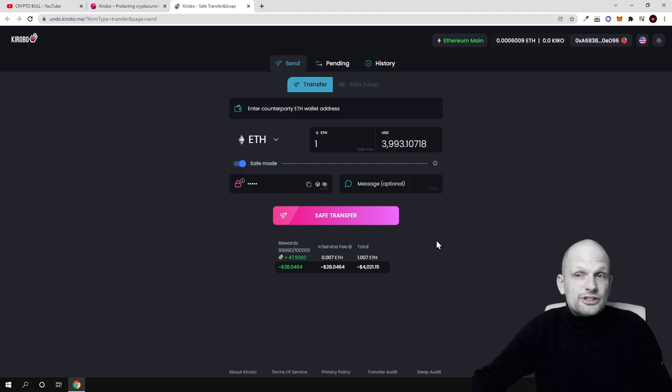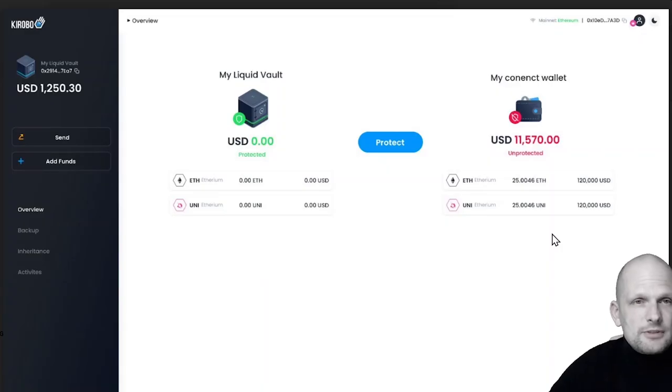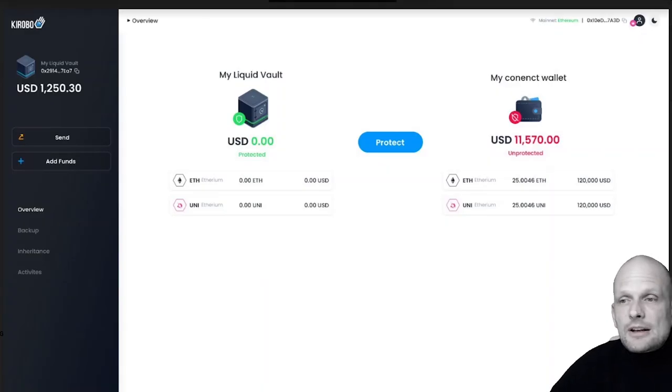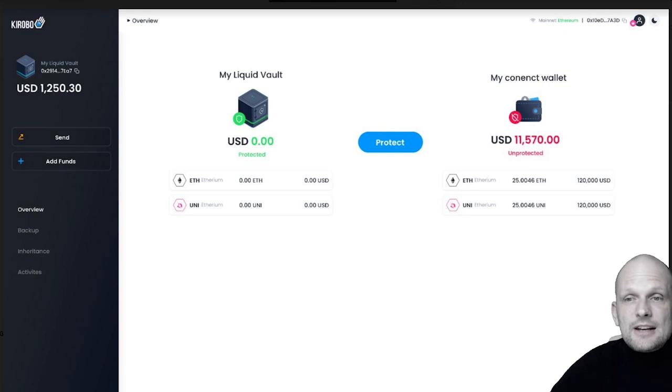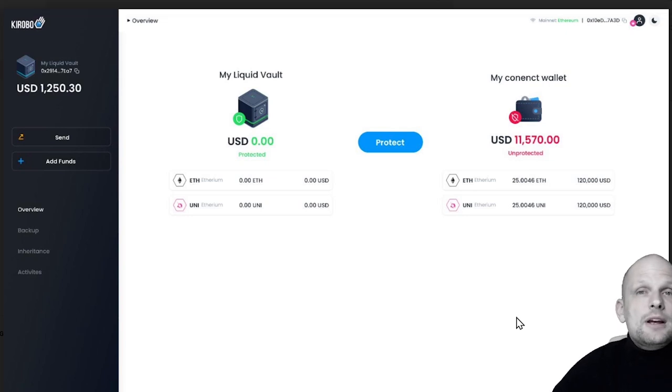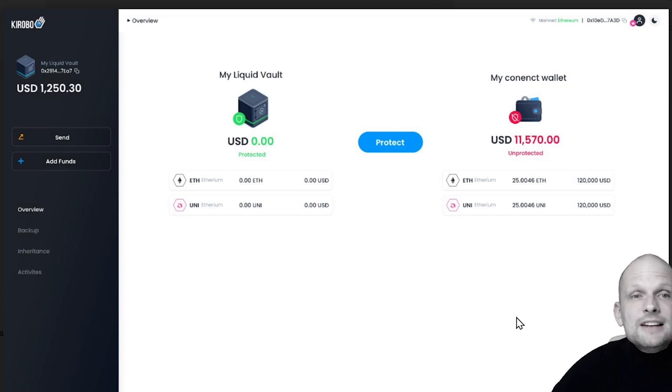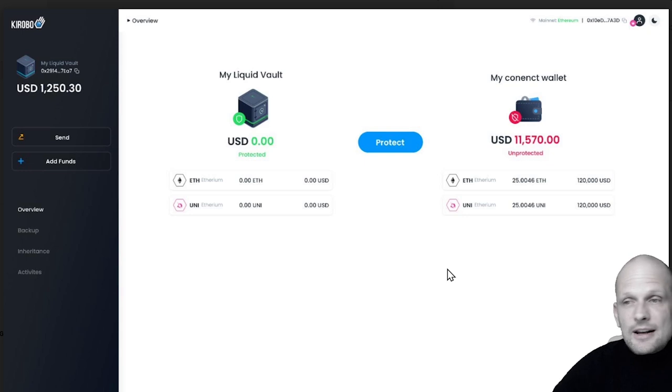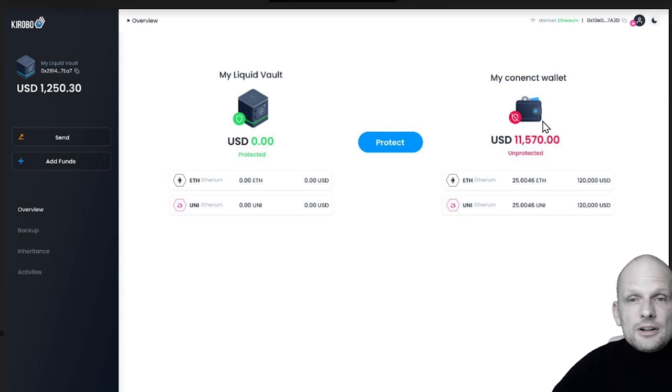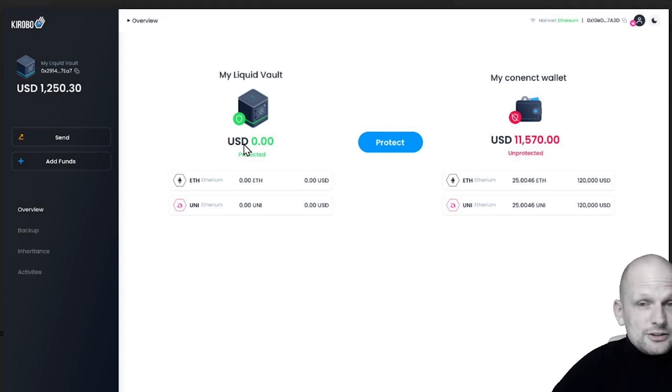By the way, they are building another product which is Liquid Vault. Here you will be able to make your funds in your wallet safe. Here on the right hand side these could be my funds, and here is my Liquid Vault which is currently empty. If I want to make my funds protected I can simply do it.